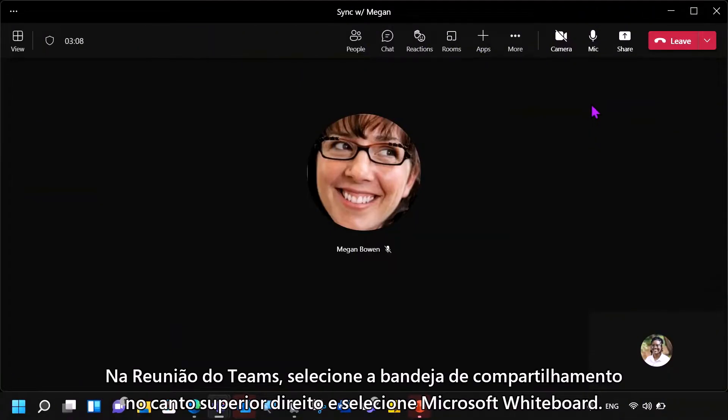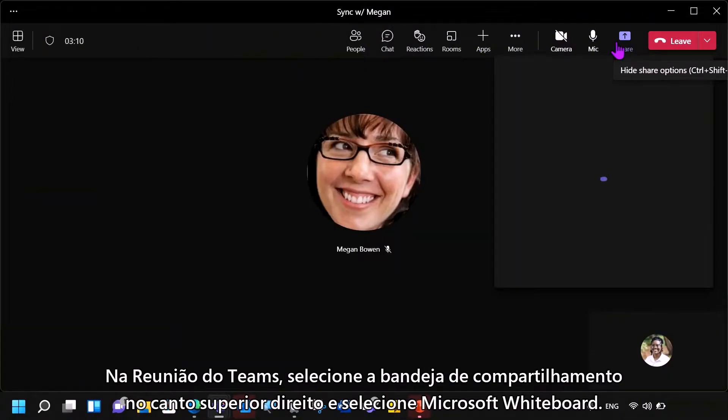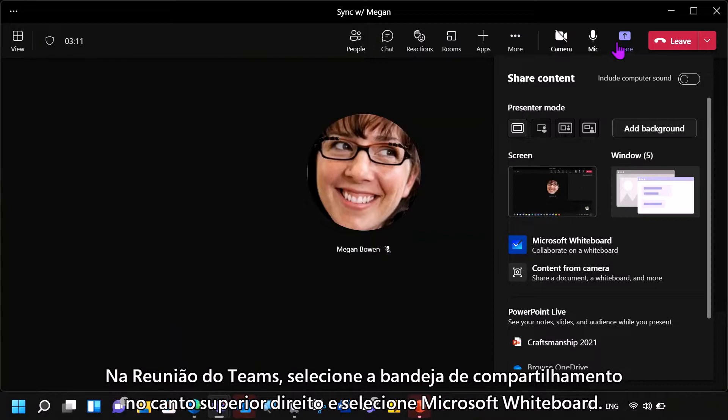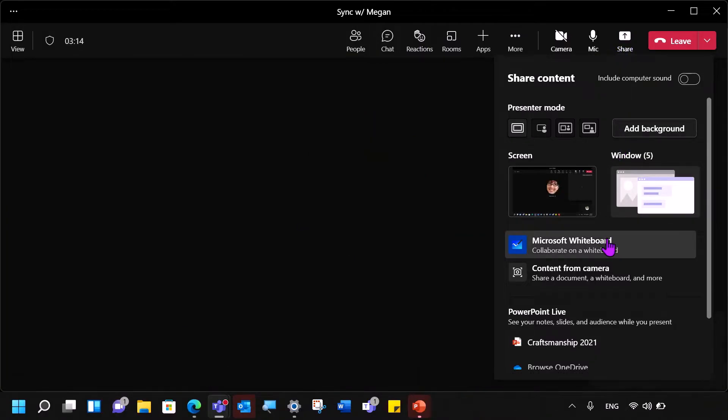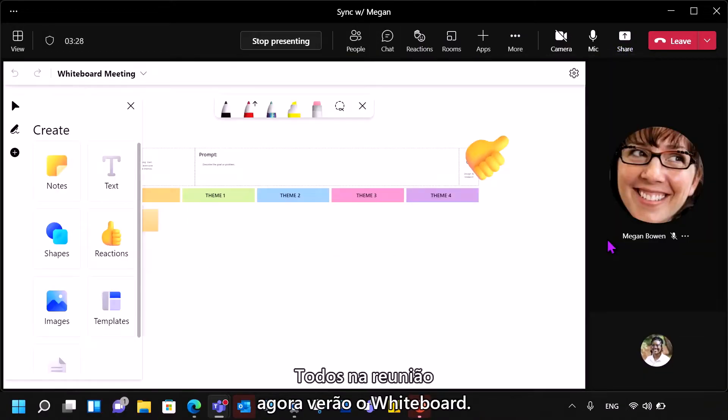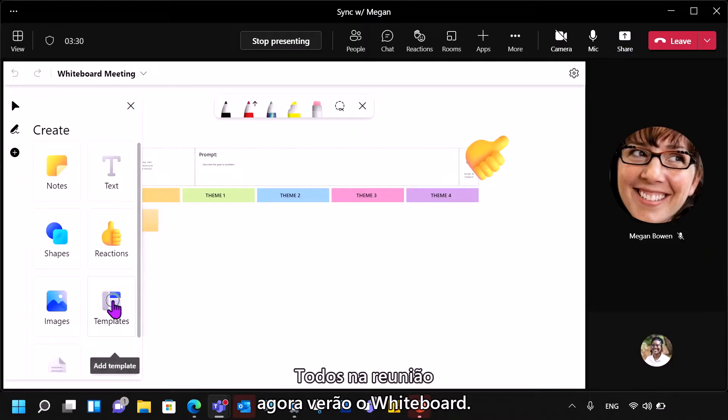In your Teams meeting, select the share tray in the top right corner and select Microsoft Whiteboard. Everyone in the meeting will now see the Whiteboard.